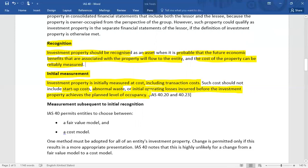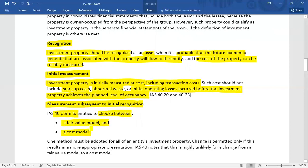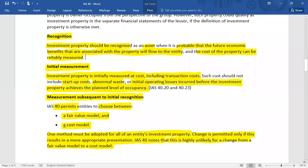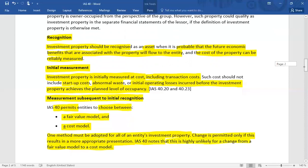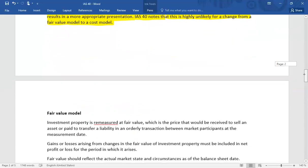These excluded costs are revenue expenditure and are to be charged to the profit and loss account. Once property is recognized on the balance sheet and initially measured at cost, at each reporting date the subsequent measurement criteria under IAS 40 allows you to choose between a fair value model and a cost model. One method must be adopted for all of an entity's investment property, and a change is permitted only if it results in a more appropriate presentation. IAS 40 notes it is highly unlikely to change from a fair value model to a cost model, since the intention is to earn capital appreciation.